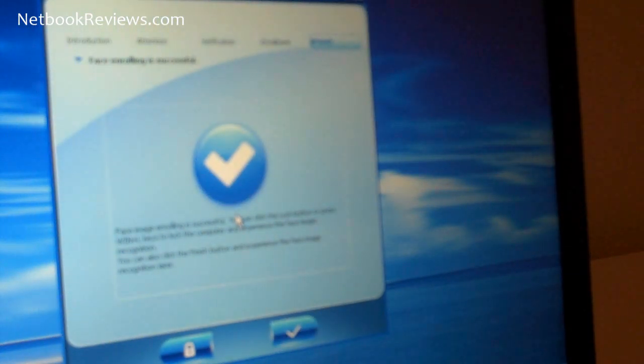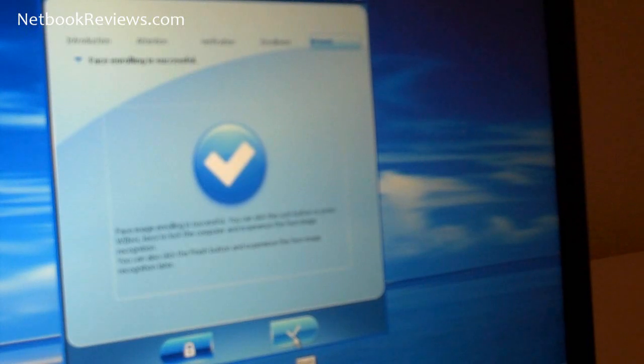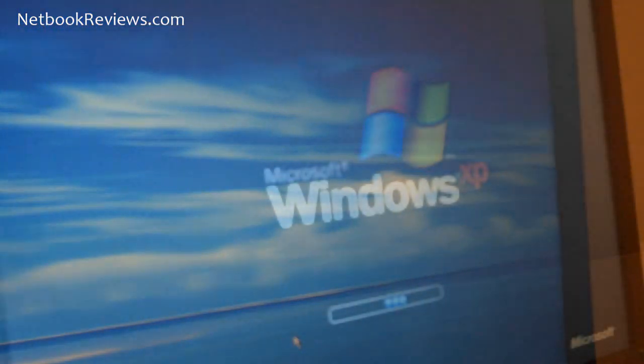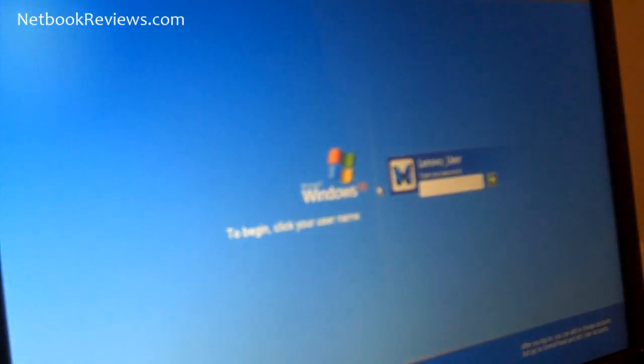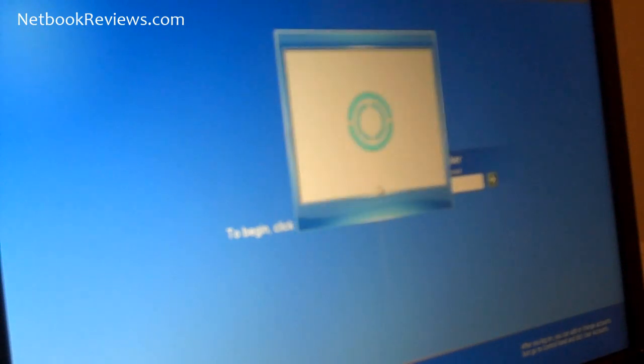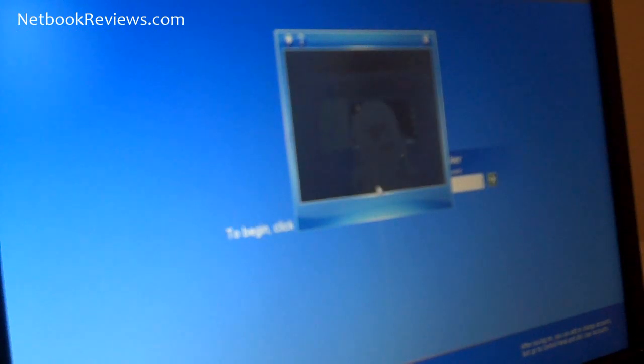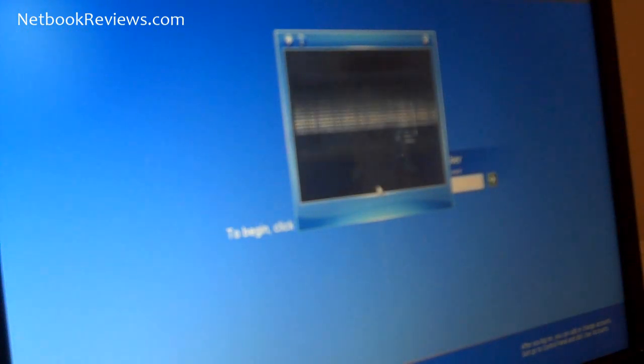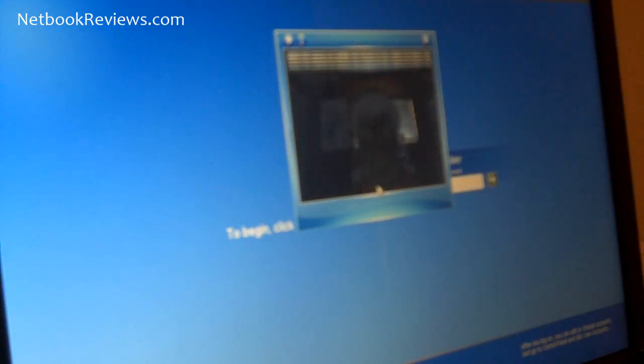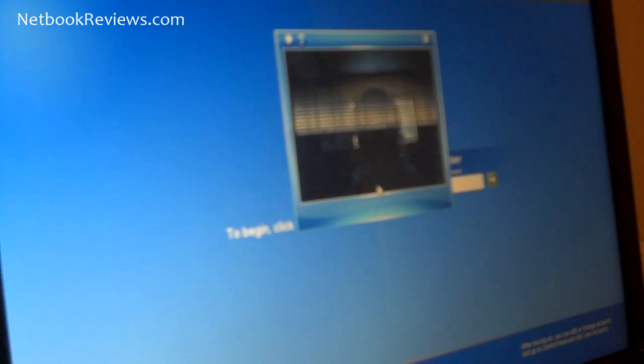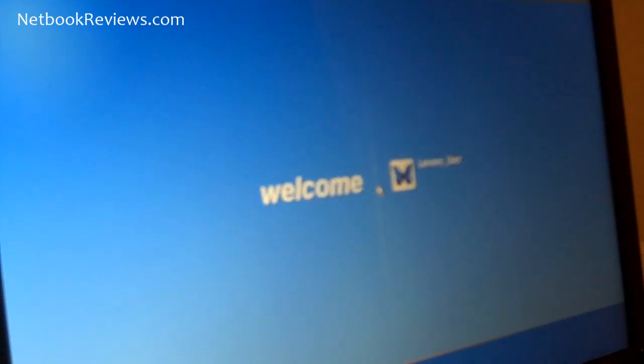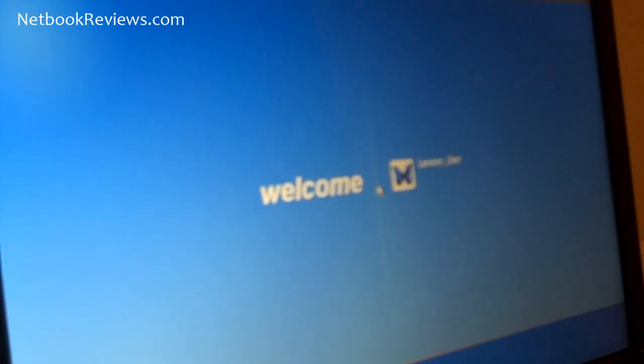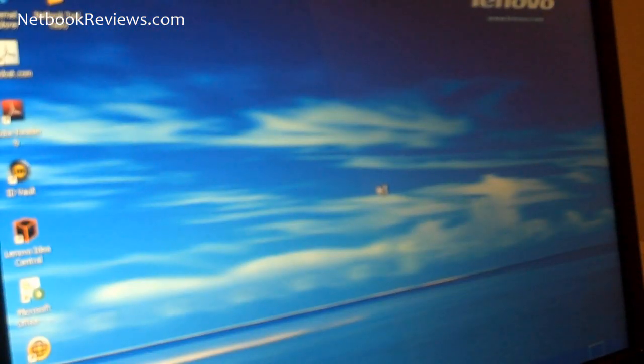And it's done, so let's go ahead and test it out. So here we are, the Veriface software will load automatically. And you're in.